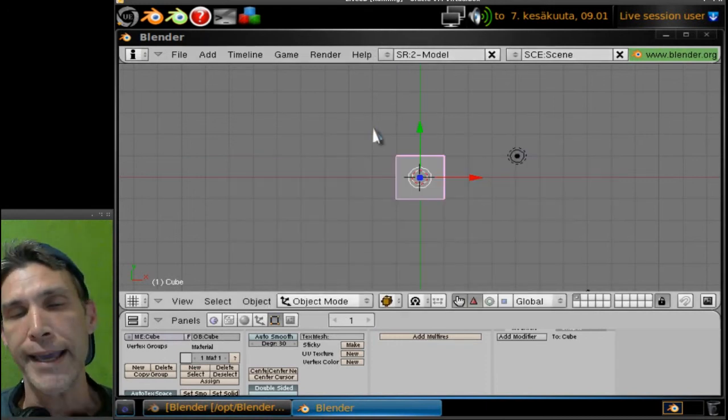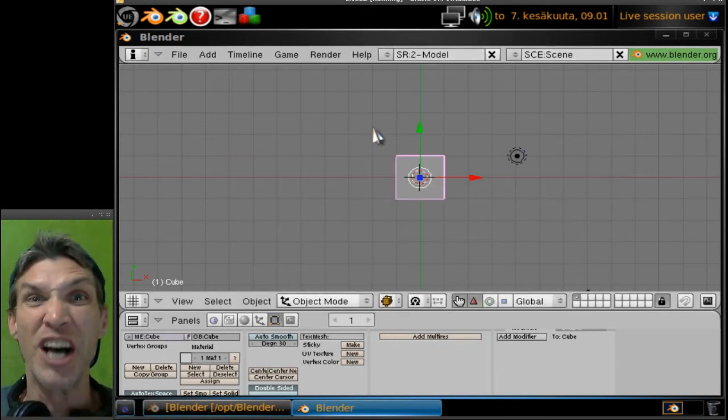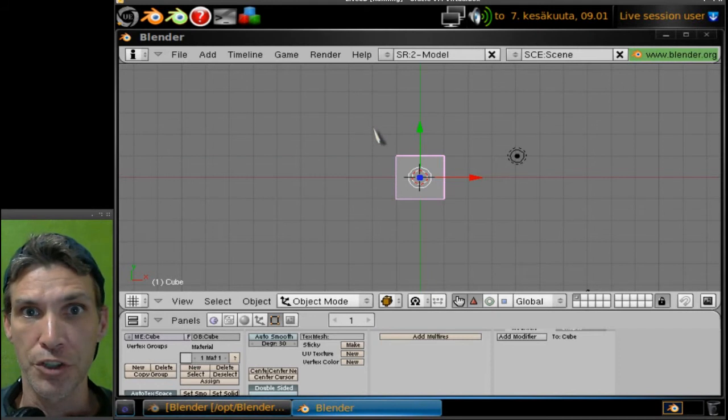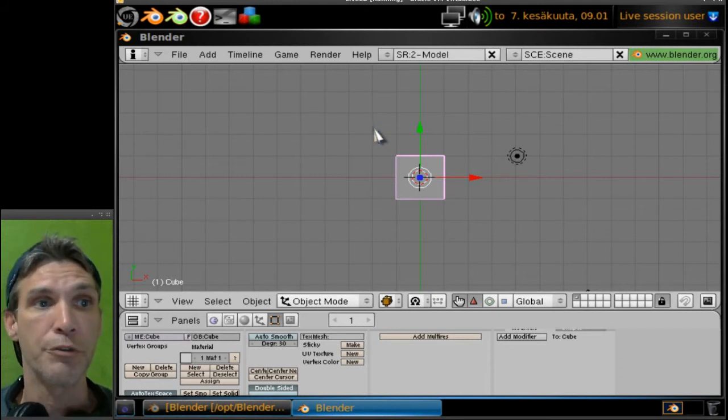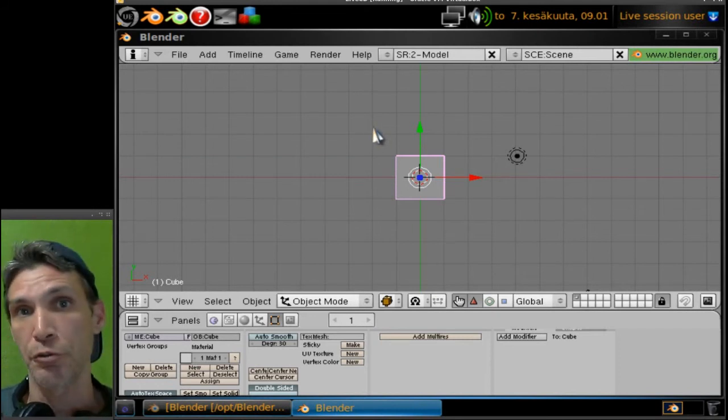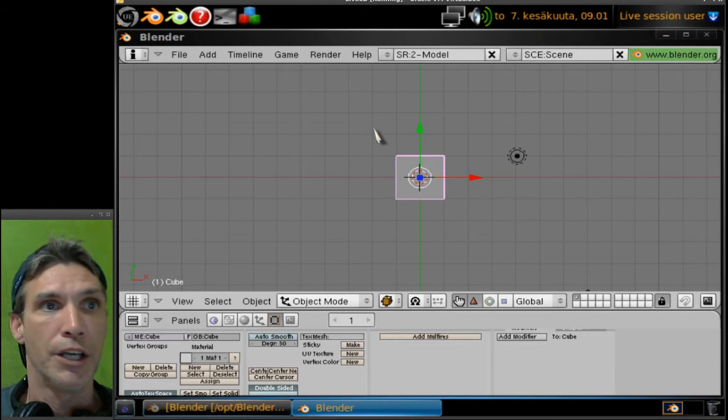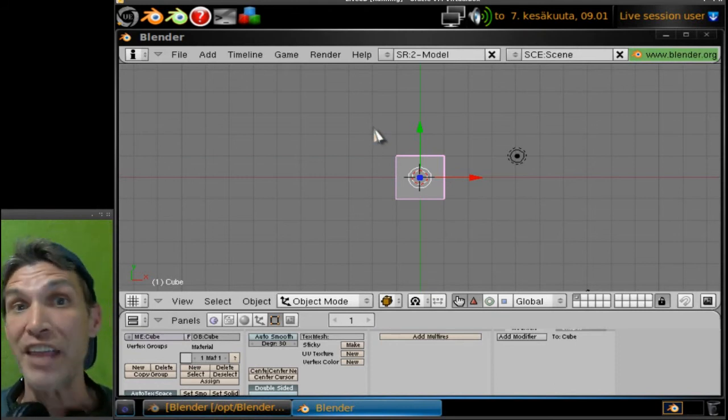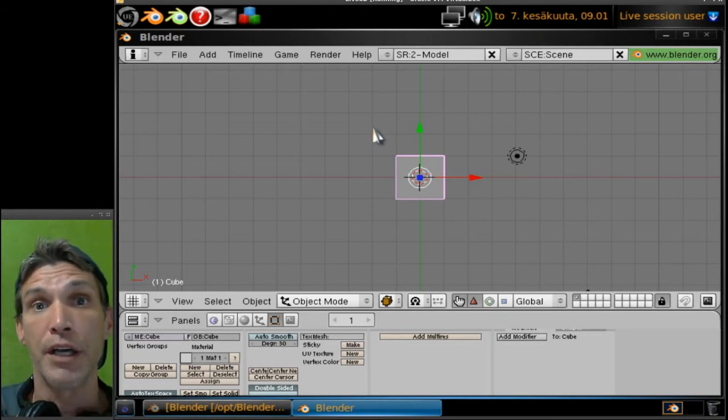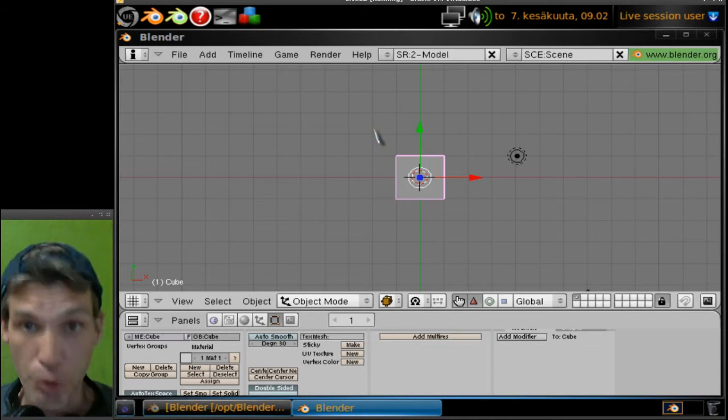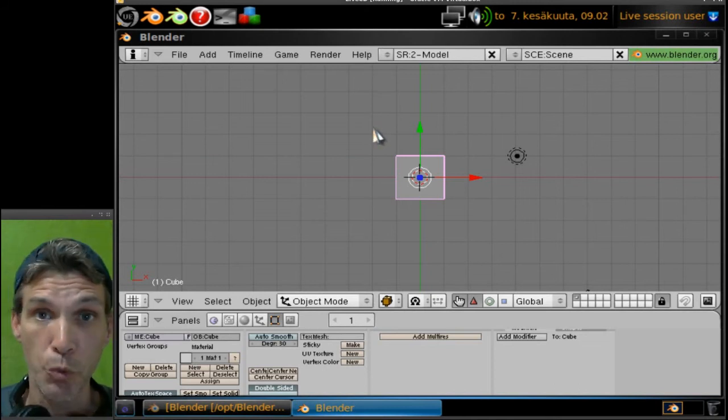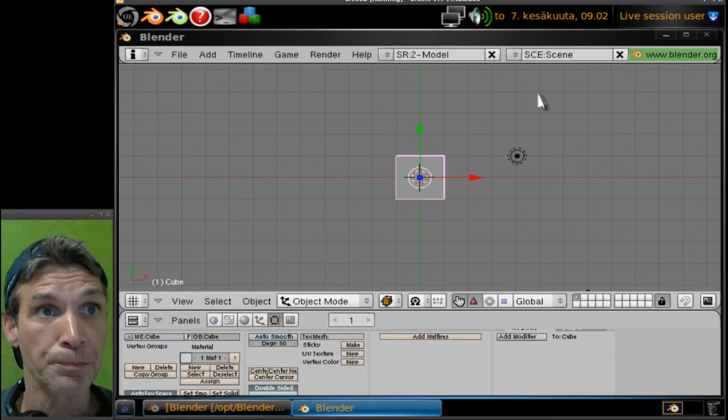Let me pull up the version number - this is in the 2.4 series, yes, 2.49a. So there are tons of tutorials on YouTube if you wanted to use this particular version. That's always a plus. And then of course you can open up anything that you make in this version with the newer version of Blender. Personally I prefer the workflow of the newer version.